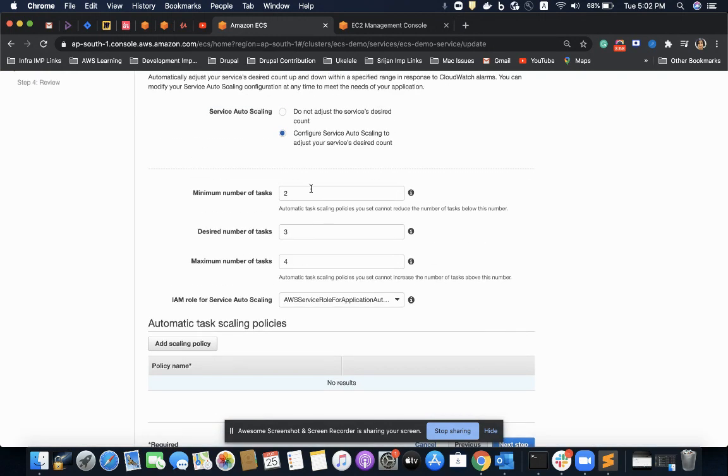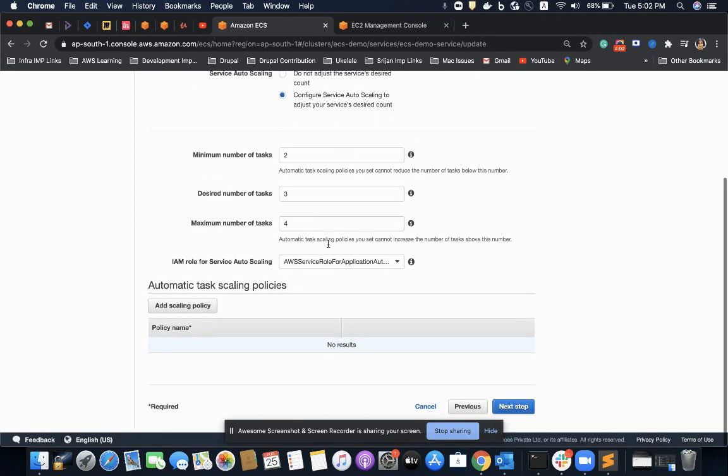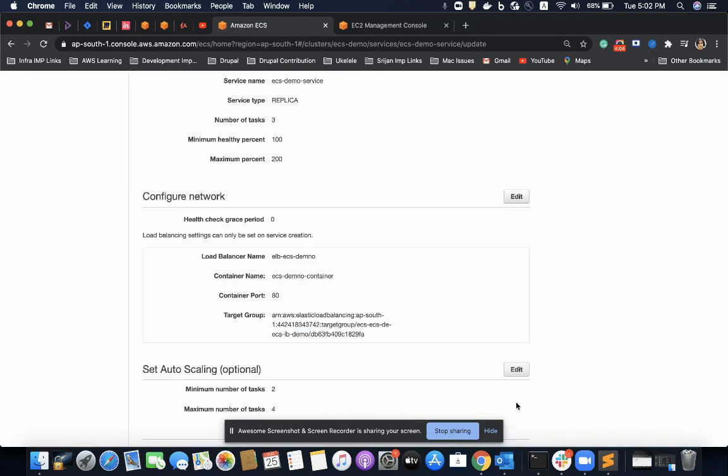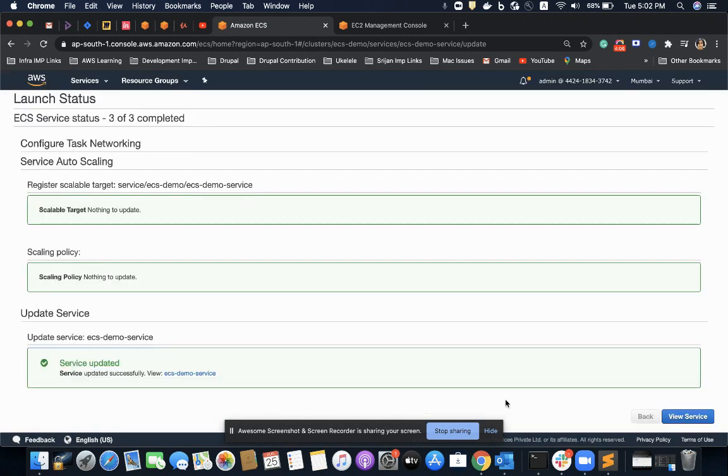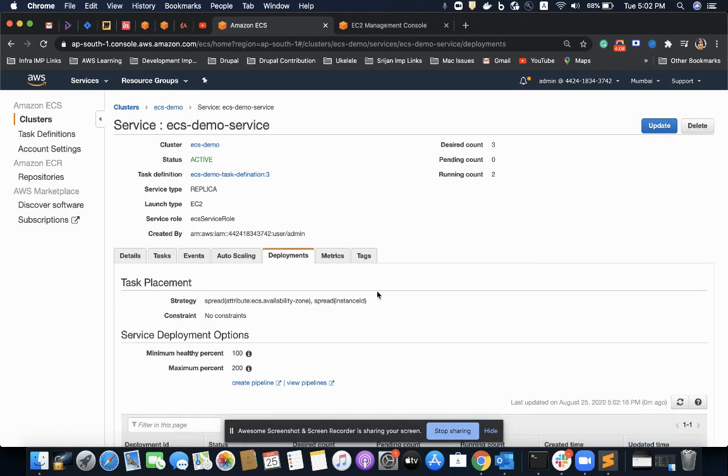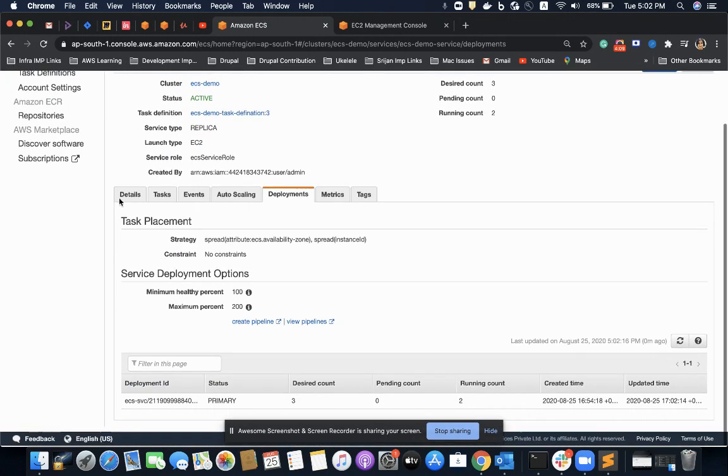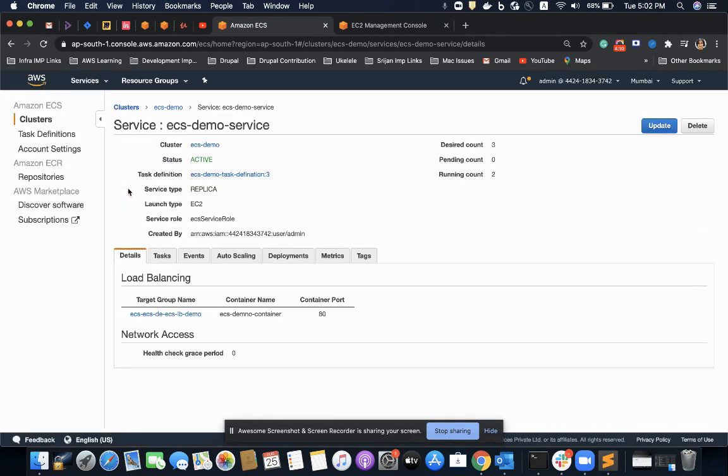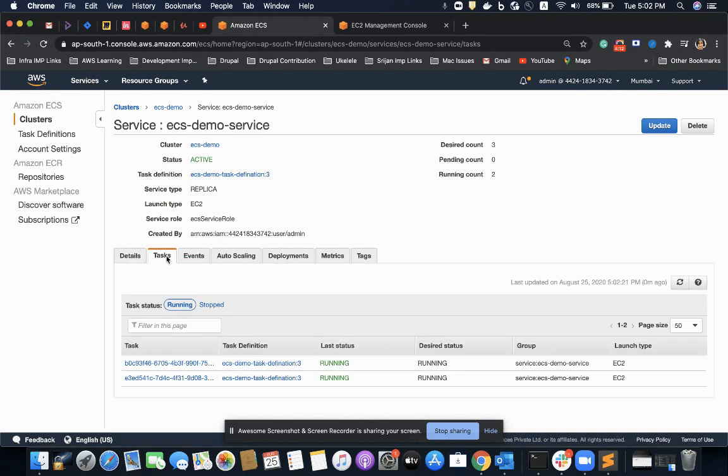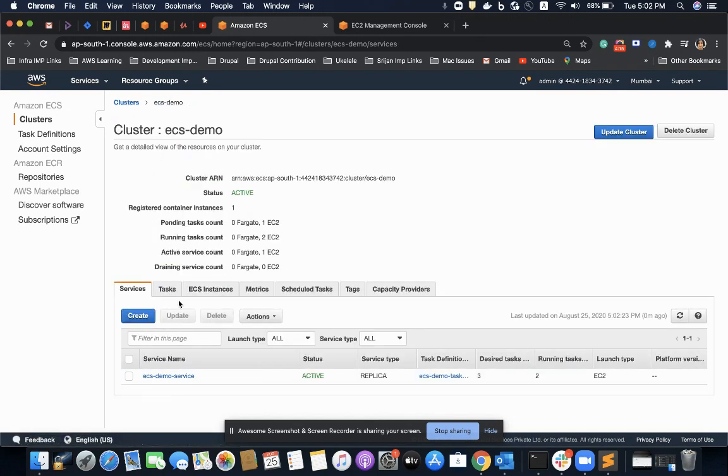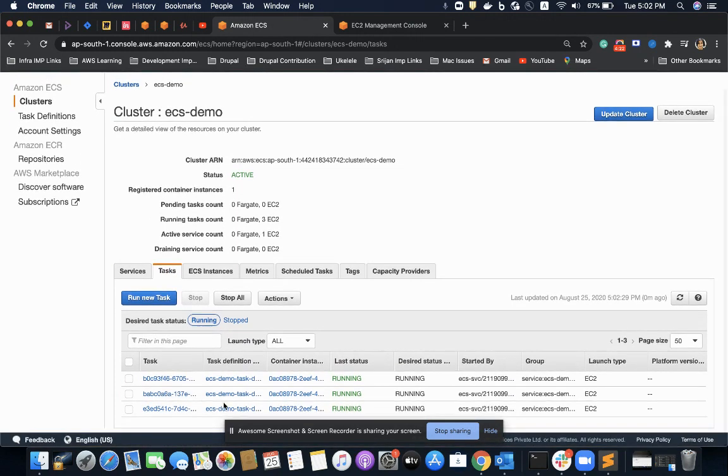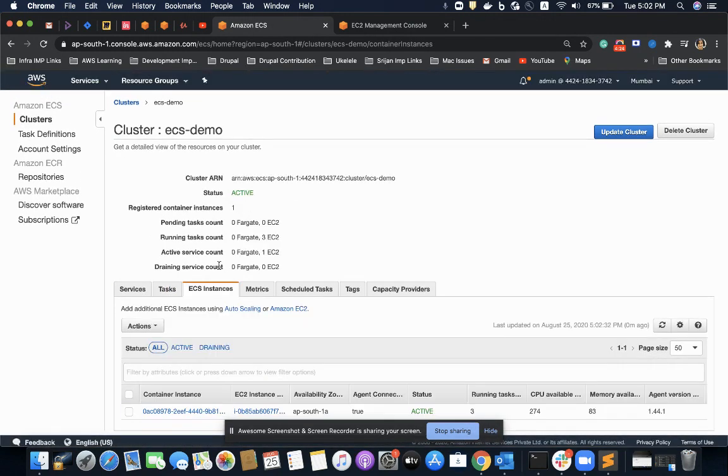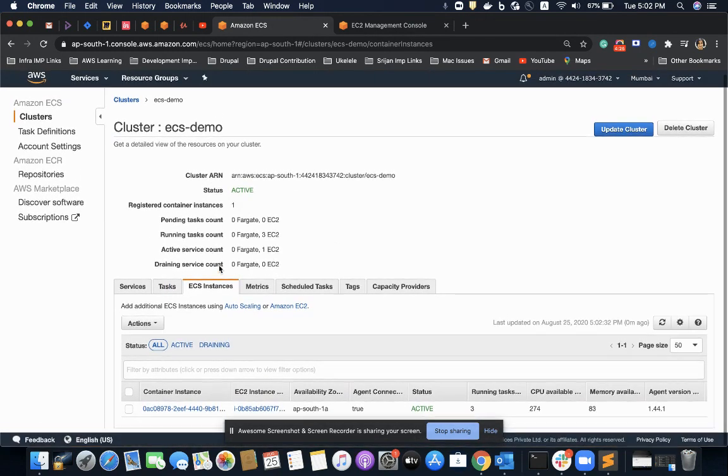Minimum number of tasks is two, desired I have increased to three, maximum is four. Let's wait for a while. My changes should start coming. The desired number is three here. I can see the three tasks.